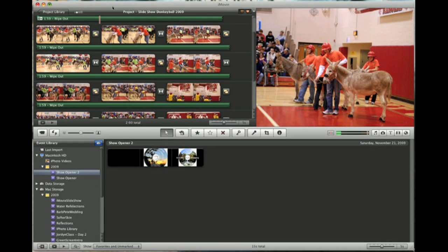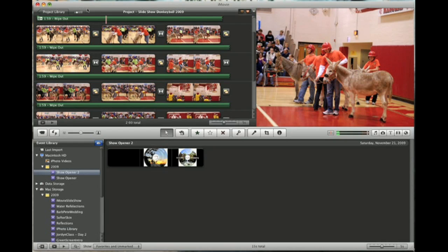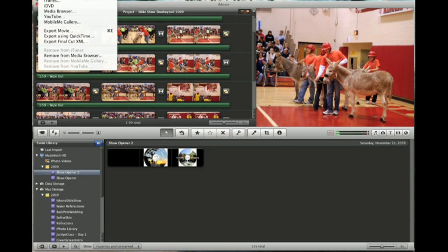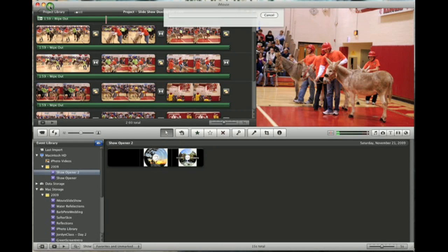So we have it done. We have everything completed. We have our music in and we're ready to roll with it. All we need to do now is go up under share and there's a bunch of different options here. You're going to choose iDVD and it's going to take this video, render it out and actually put it right into the iDVD to prepare it so we can start making a few changes and then burn it onto our blank DVD media. So we'll click that.